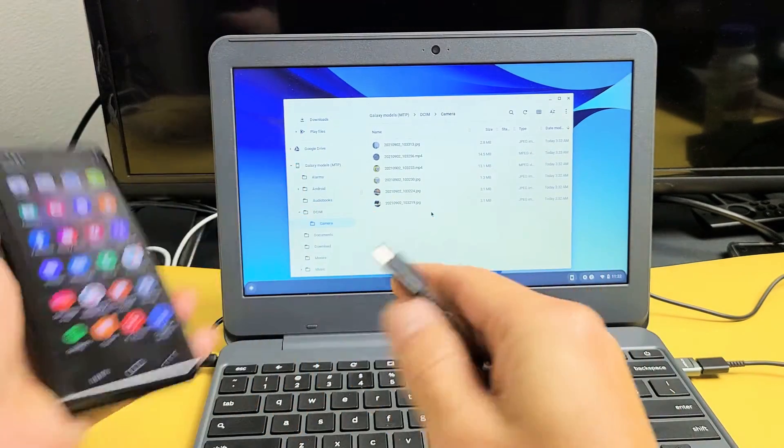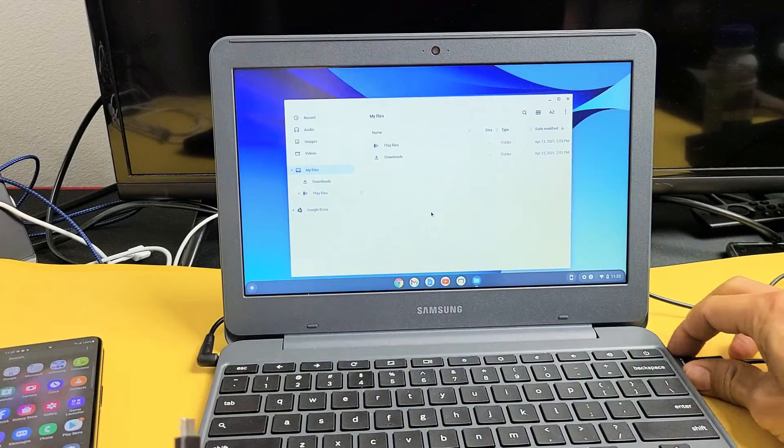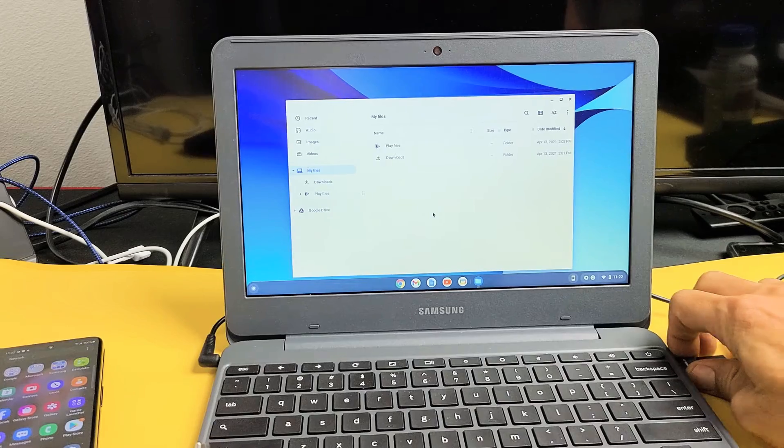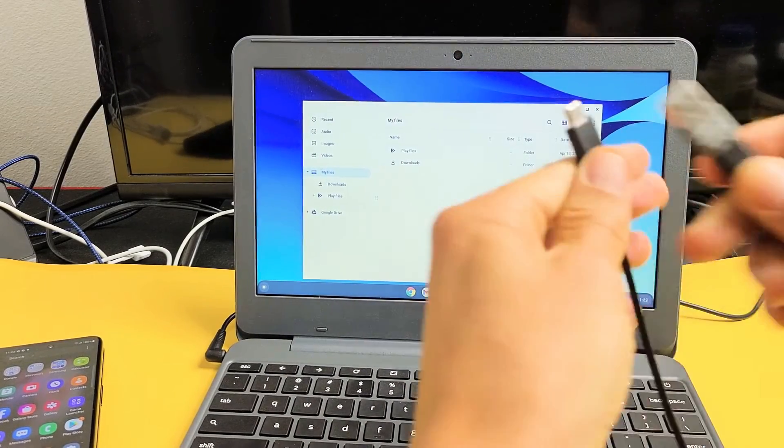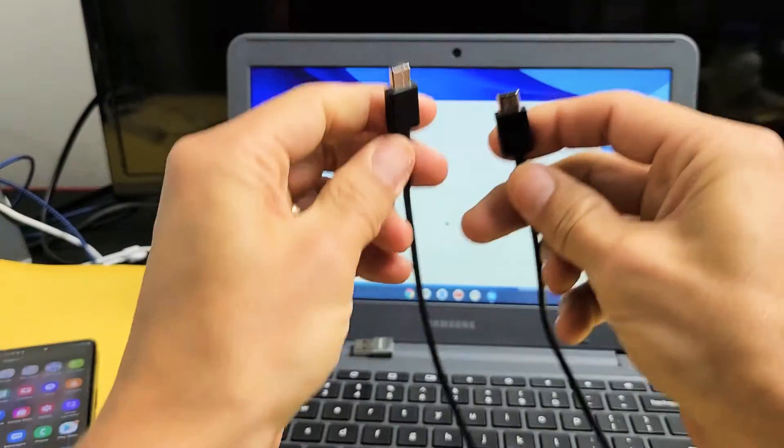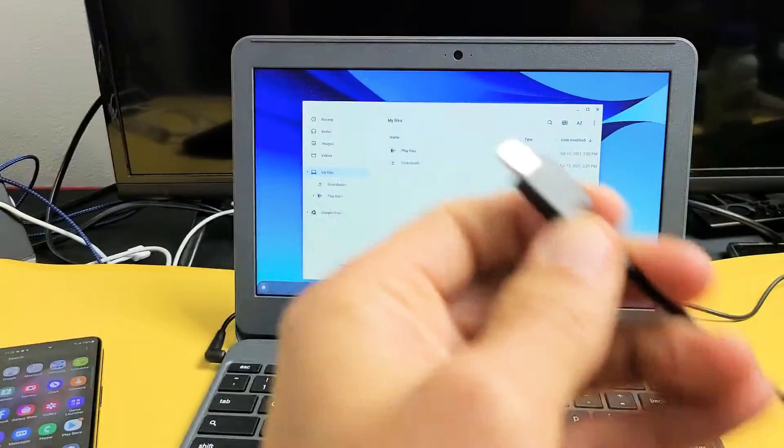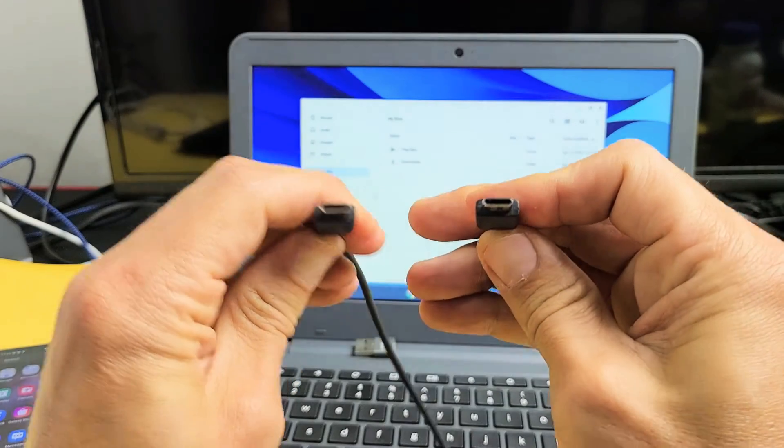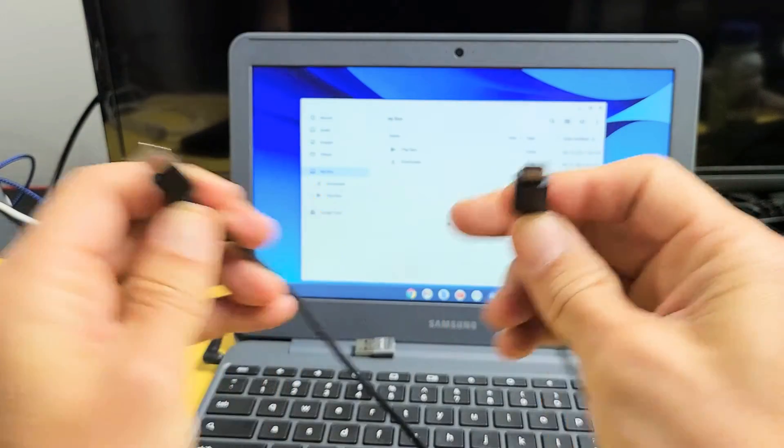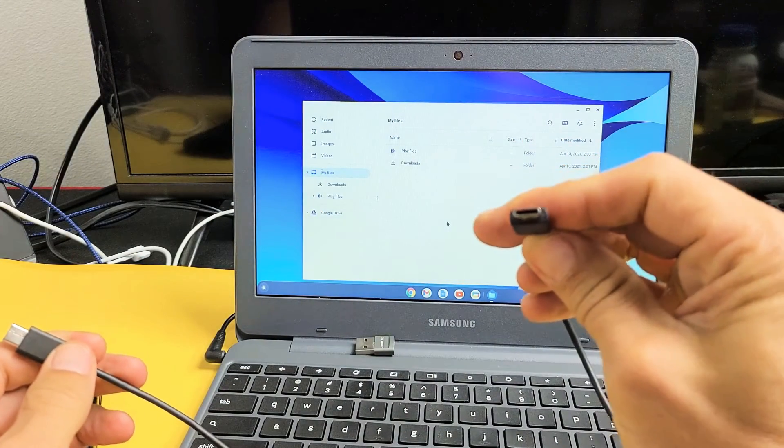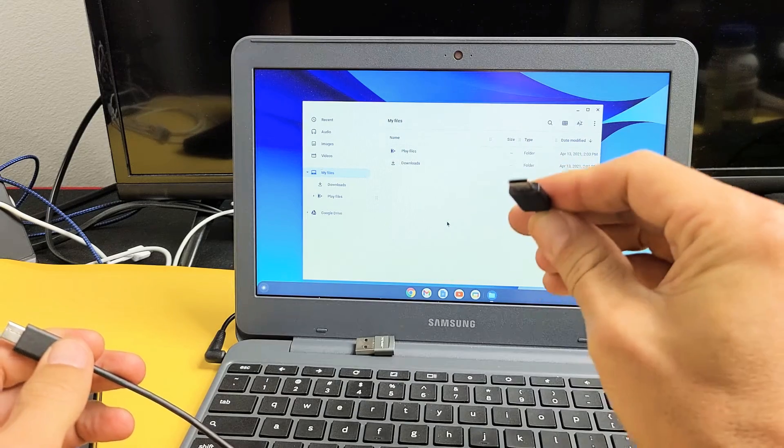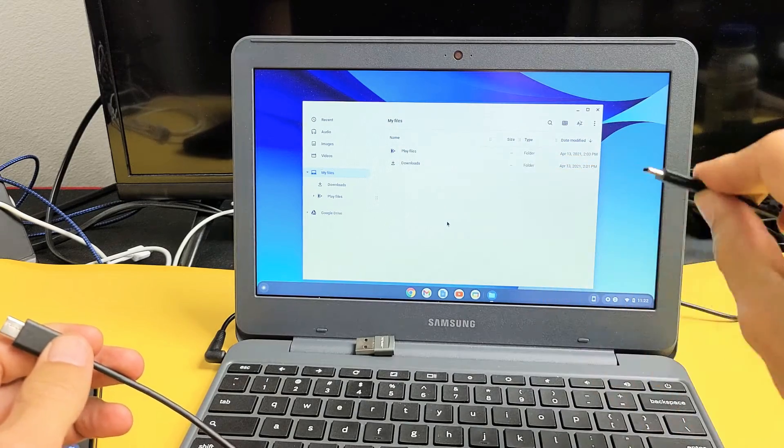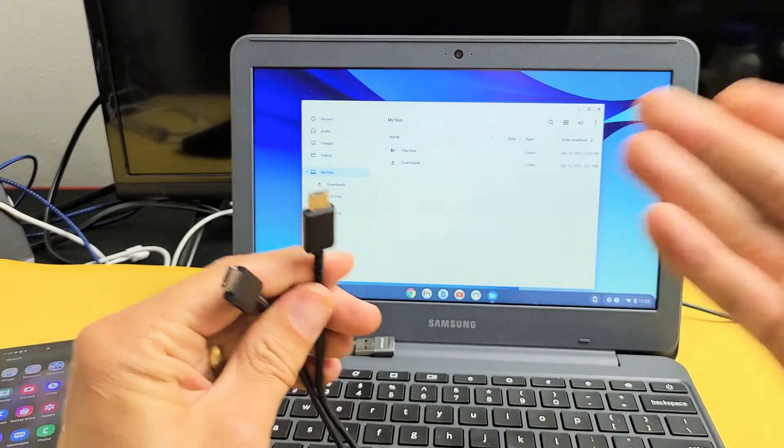First thing to mention is in regards to the charging cable that comes with your Fold3. You can see the cable that you get, it's a USB-C to USB-C. The thing is on my Chromebook, I don't have a USB-C port or basically a Thunderbolt 3 port. So I can't use this.